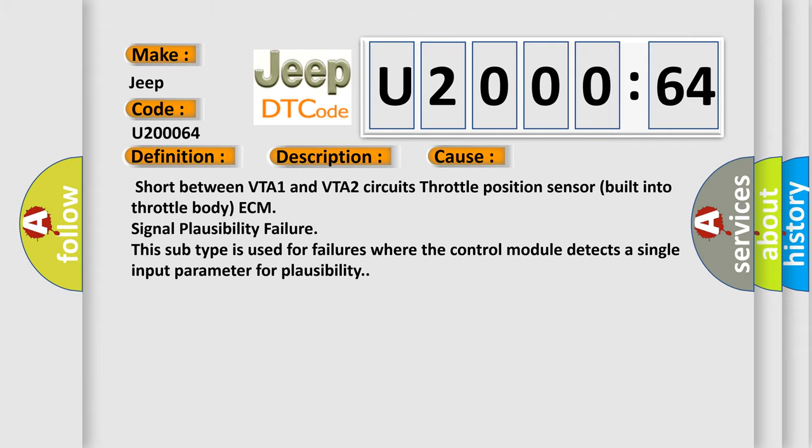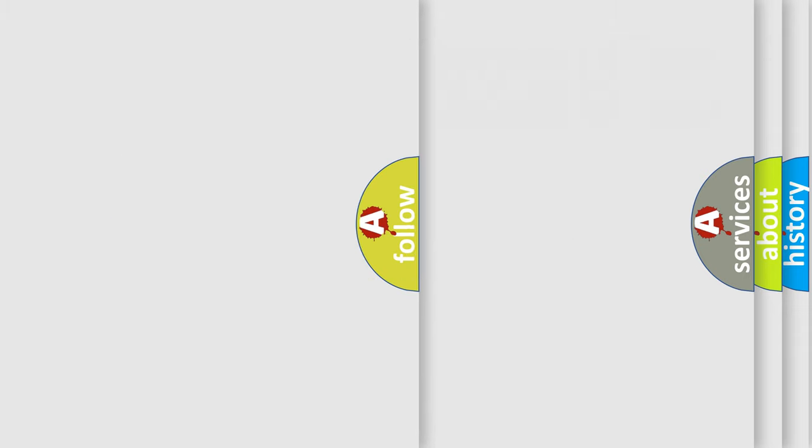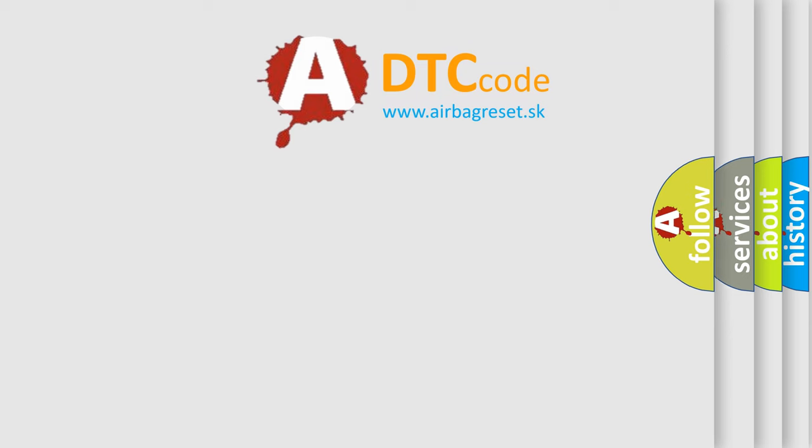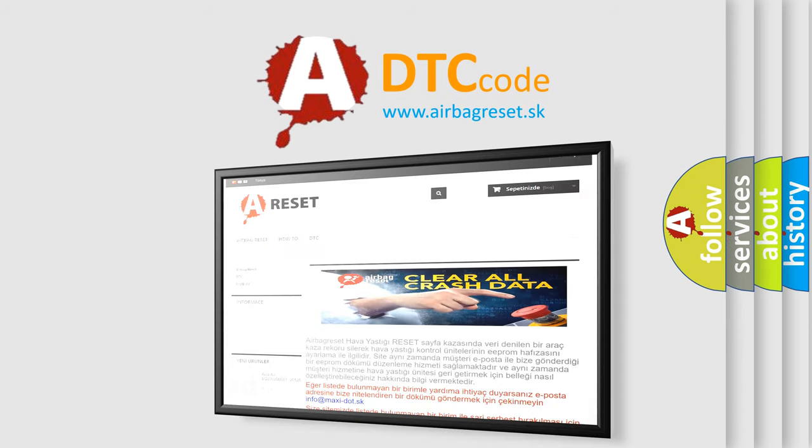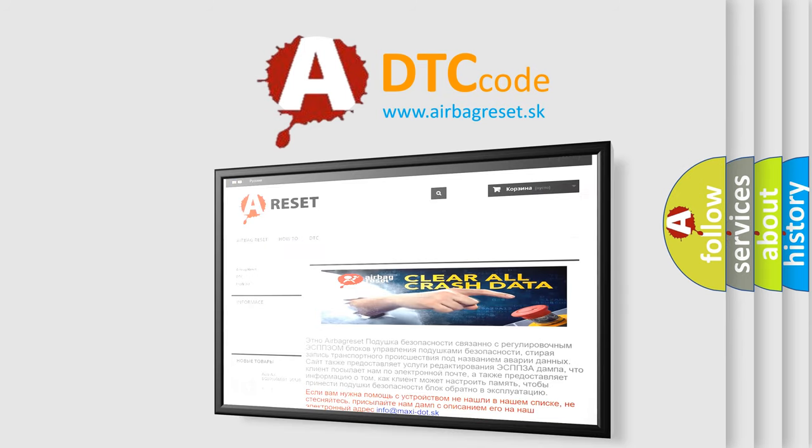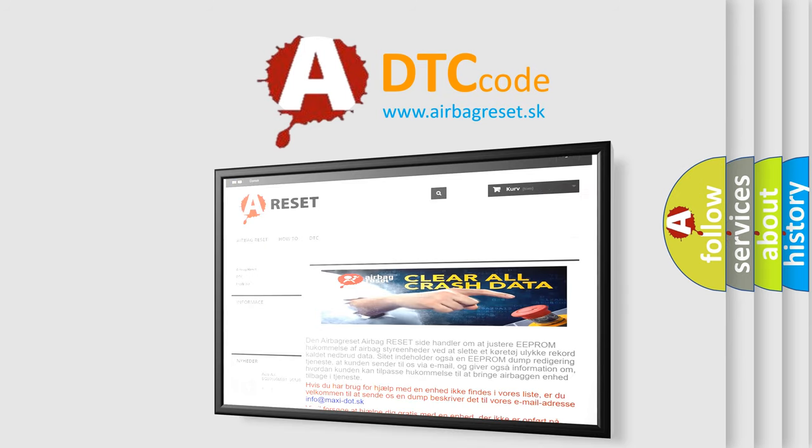The Airbag Reset website aims to provide information in 52 languages. Thank you for your attention and stay tuned for the next video.